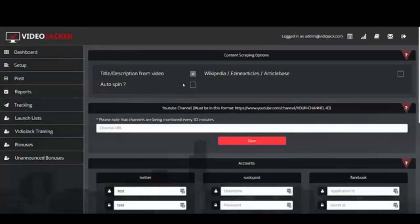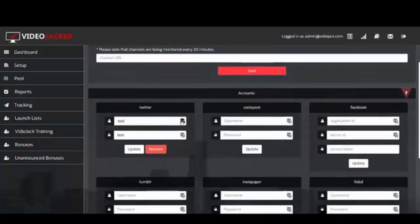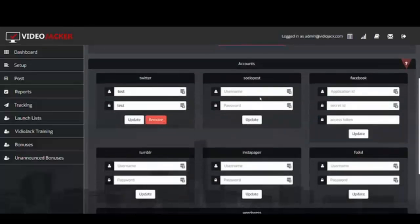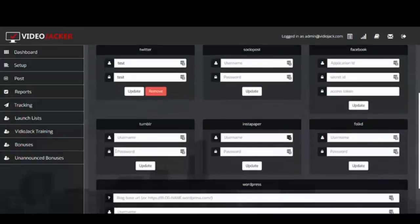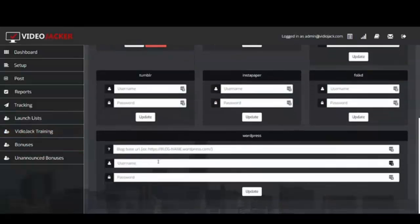We have an auto spin feature — you can check that on if you want to use it. You can also use EZineArticles and Wikipedia to come up with different kinds of titles and descriptions for your videos. Put your YouTube channel here and click Save — that's really important. Then all of your social stuff is here, and there'll be training on how to create your application ID and secret ID for Facebook. You also put your WordPress blog in here if you have one.